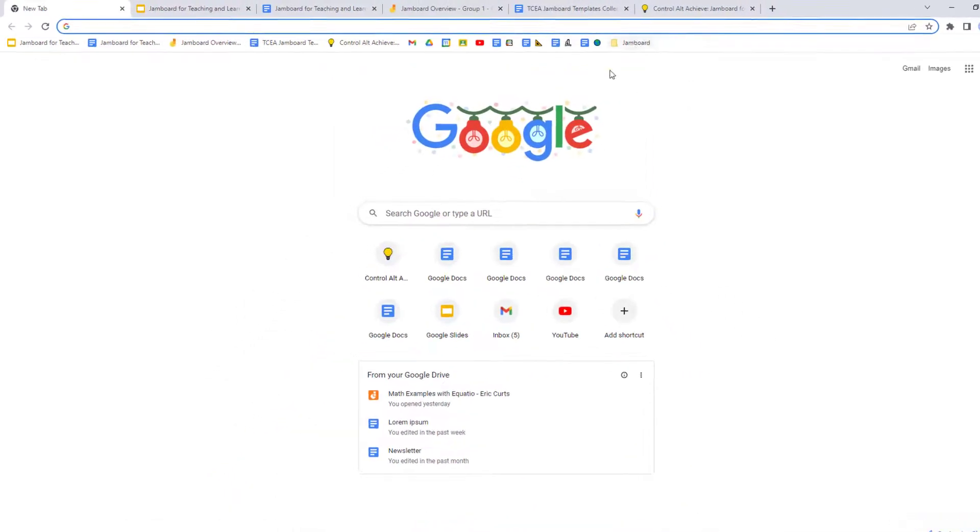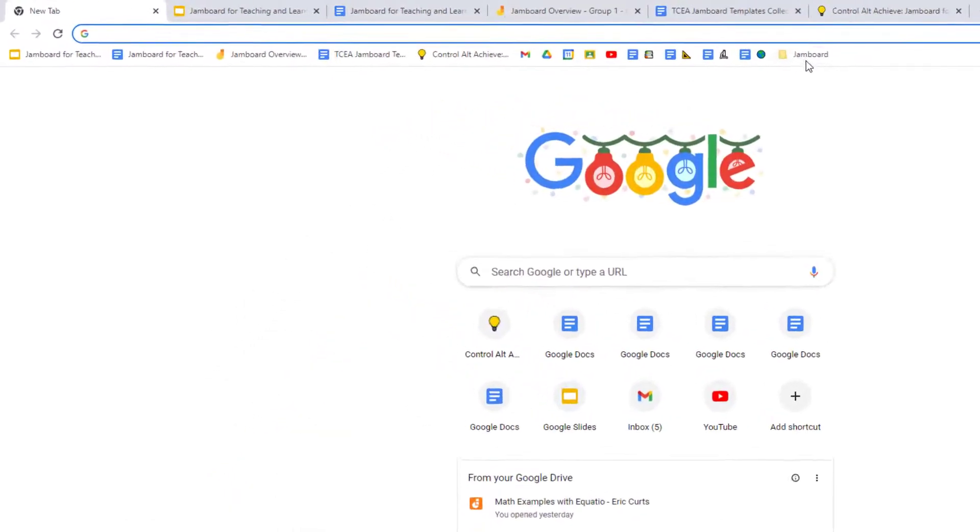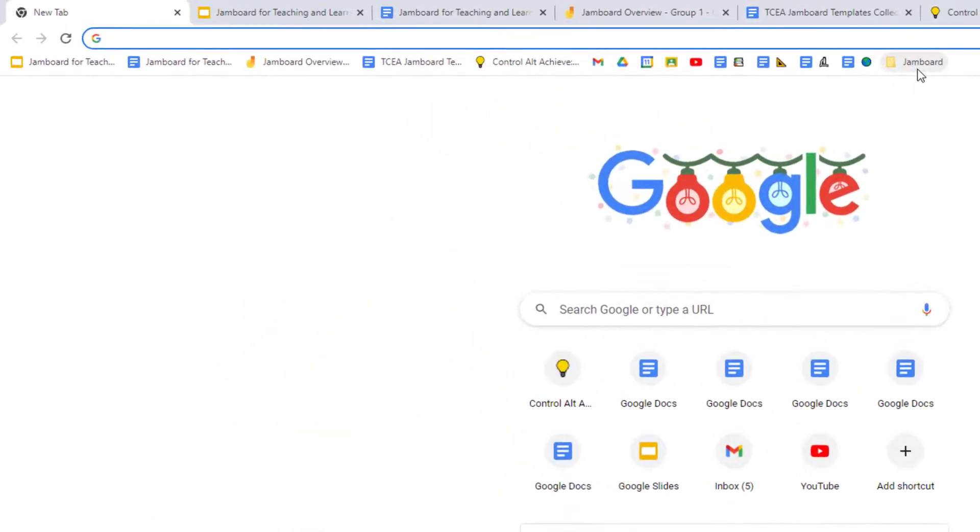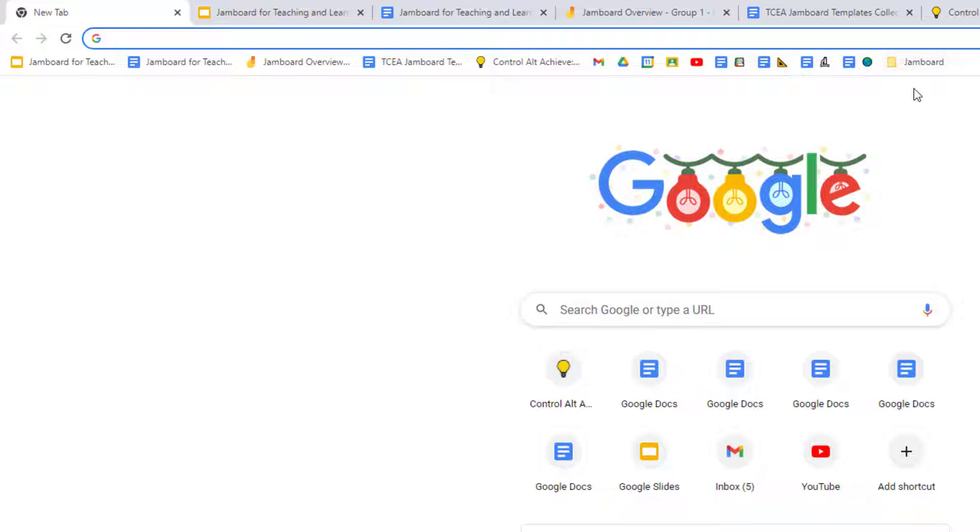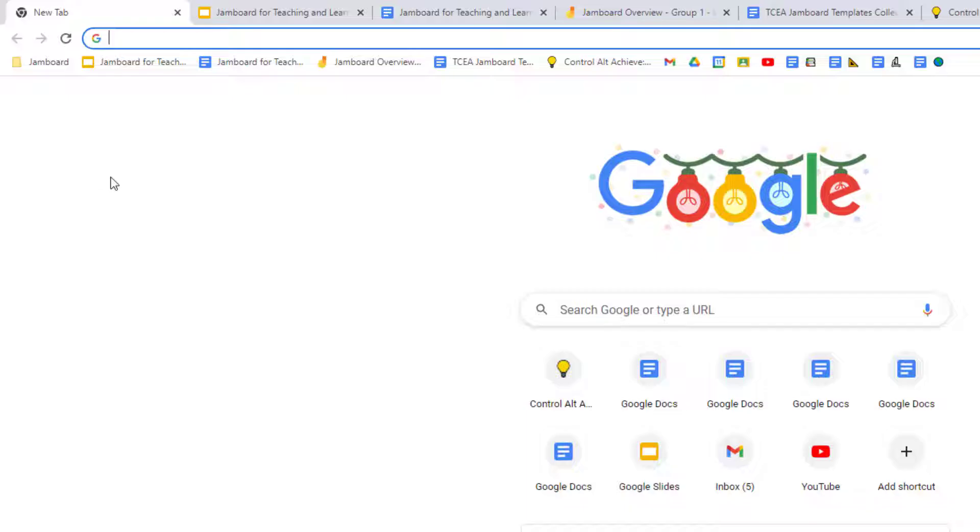This will put the new folder on our bookmarks bar. Now we can click and drag that folder around to put it where we would like on the bookmarks bar.